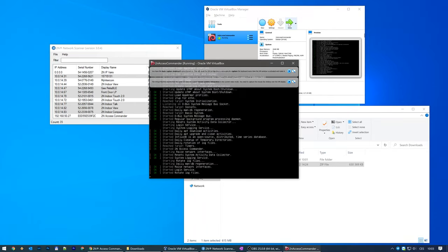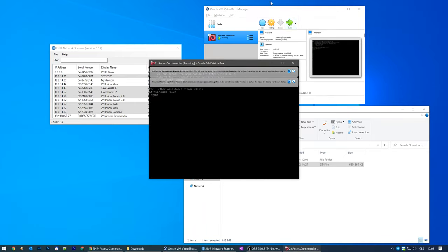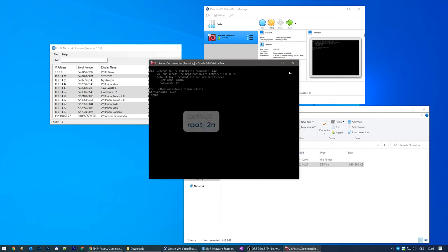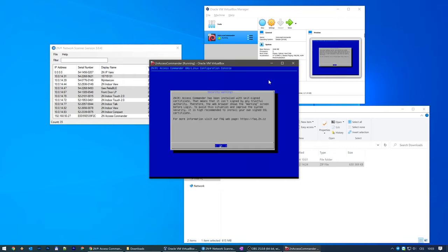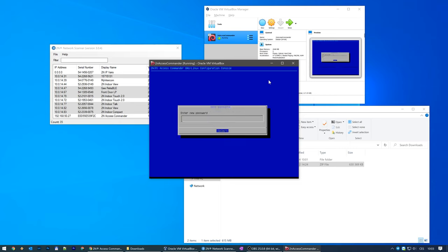You'll be asked for a Linux login and password. The default combination is root and 2N. Be aware that the keyboard layout used is English.